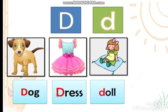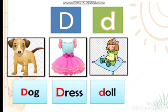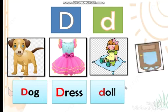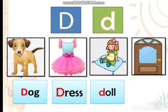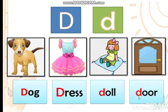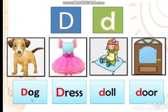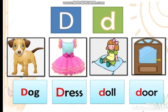It's a doll! Doll, and it starts with letter D. Dog. Repeat after me — one more time: dog. And the last picture — what's this? It's a door! It's a door, and it starts with letter D. Repeat after me: dog, dress, doll, and door. Amazing!